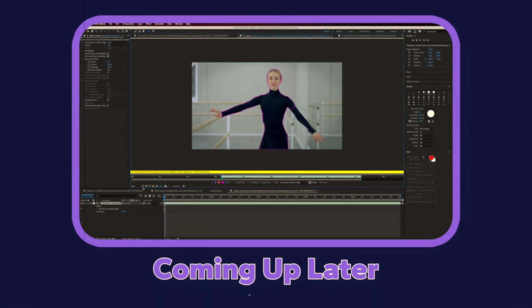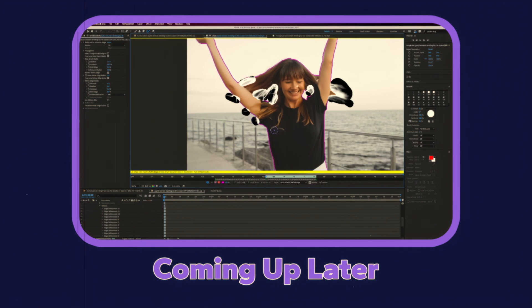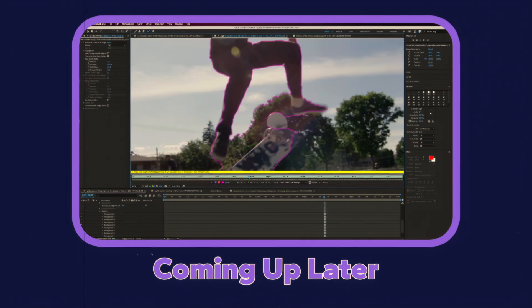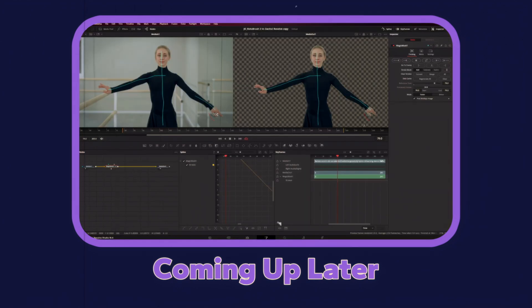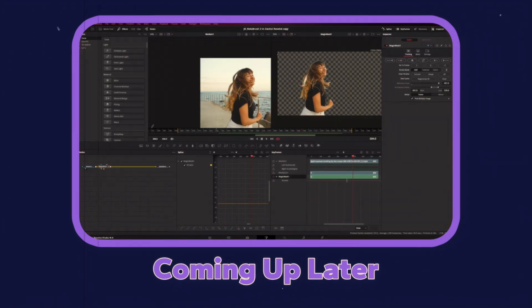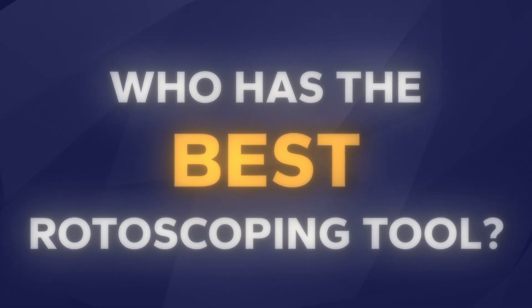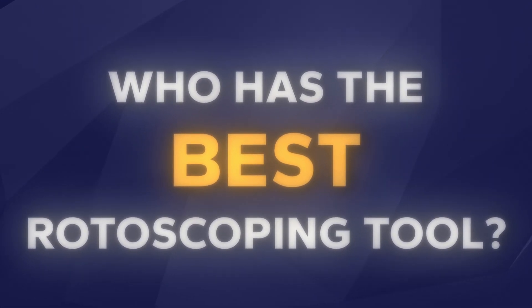Who are the reigning champions, you may ask? First there's the infamous RotoBrush 3 tool in After Effects, and then there's DaVinci Resolve's Magic Mask. But you may still ask who has the best rotoscoping tool. To help answer that question, I have someone that's going to put both of these editors through the ringer — someone with over 10 years of experience. He's my friend, Orson Lord.